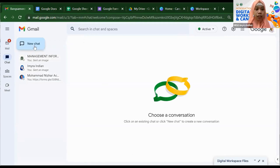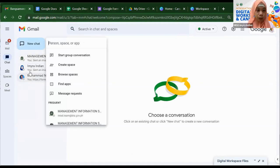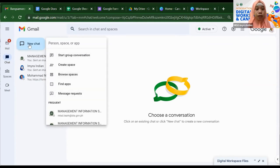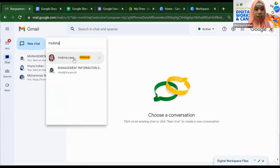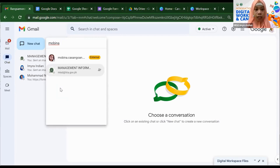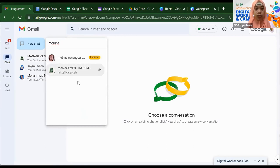For example, let's add a new chat. Search for the person you want to chat — for example, Morina. Her email will appear. You'll see a label that says 'External.' That's because I'm currently using a bta.gov.ph domain email, meaning Morina is not using a bta.gov.ph email. This label helps identify which contacts belong to our workspace and which do not. If you know and trust the person even if they're external to your workspace, you can still chat with them.